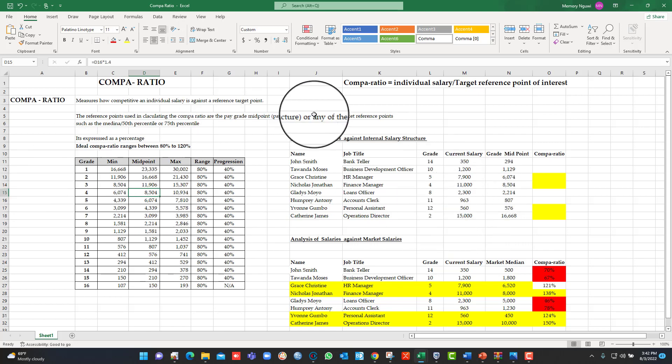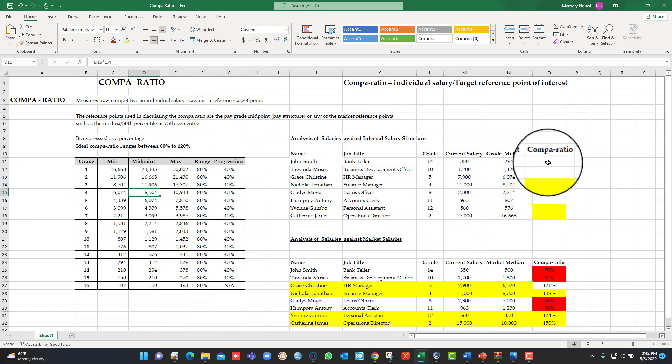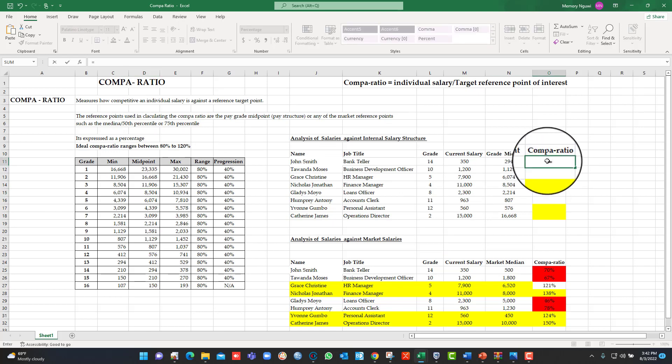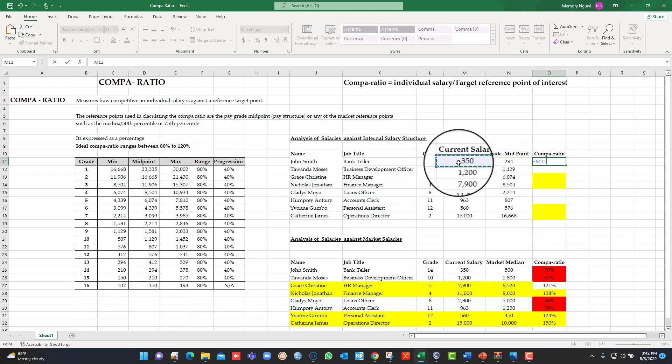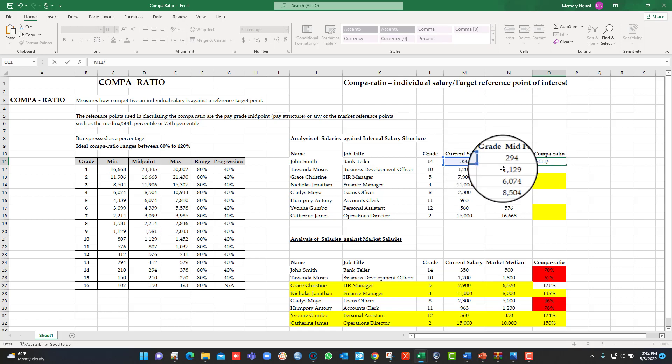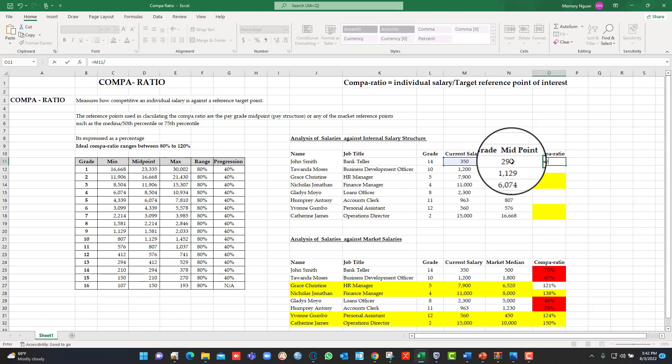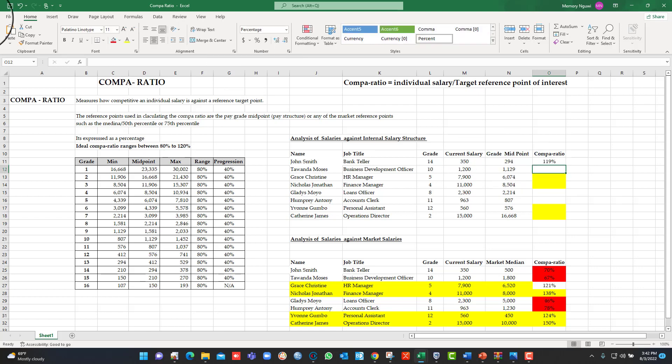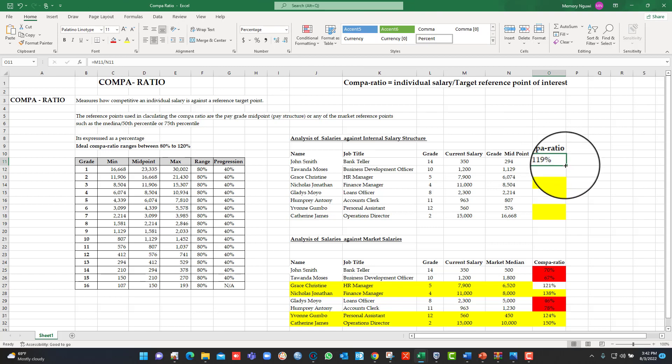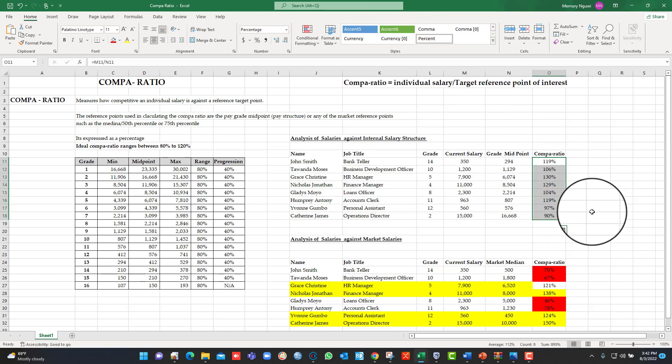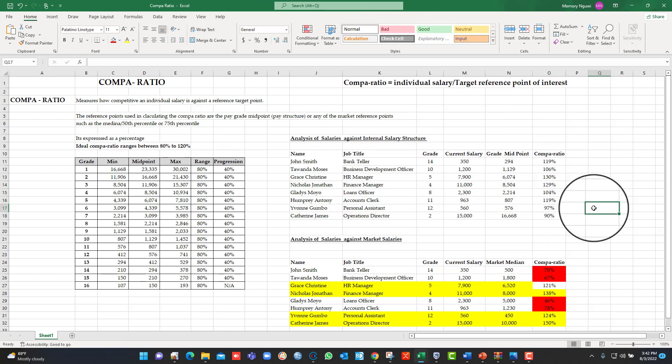If we go back to our formula for calculating the Compa-ratio, it's equals to individual salary, which is this one, divided by the midpoint of the grade, which is already put in that particular cell. So we enter. The next thing you just copy down here. Like this, we are done.